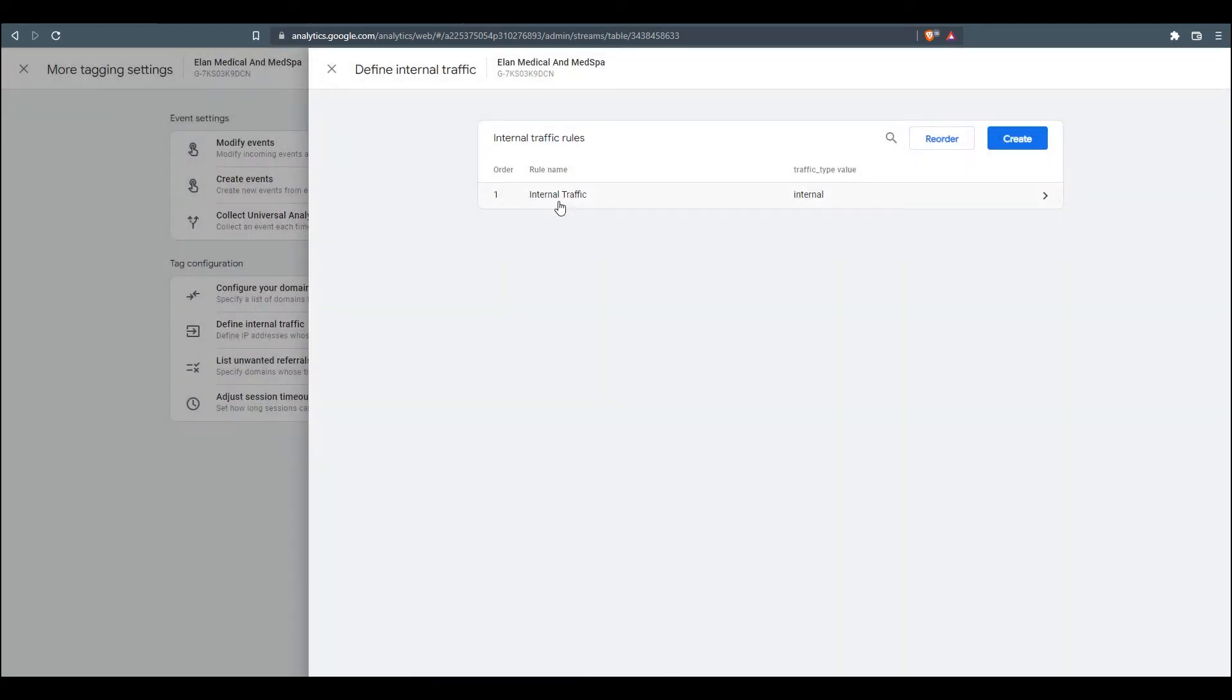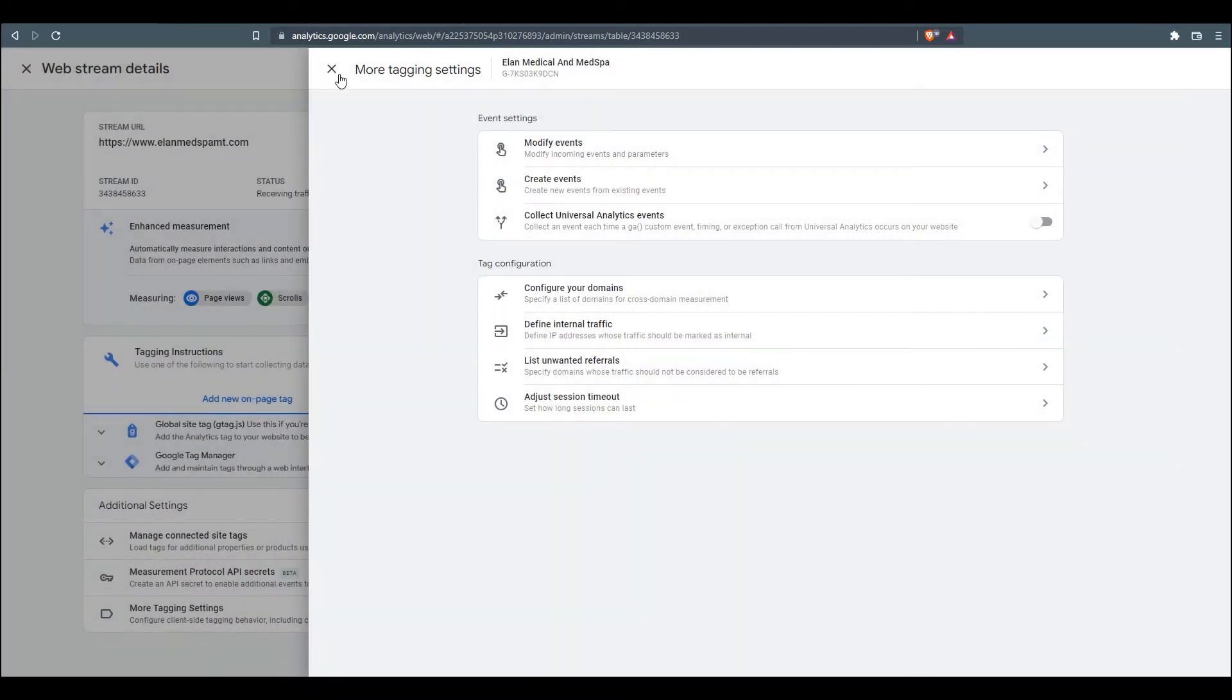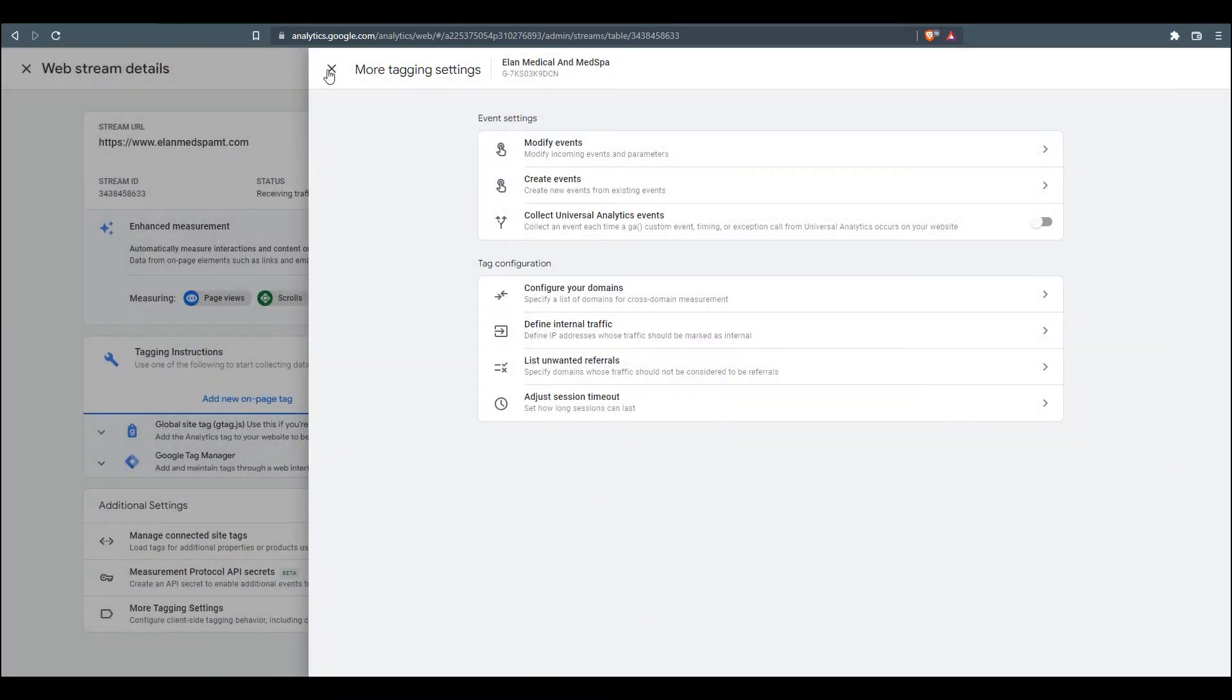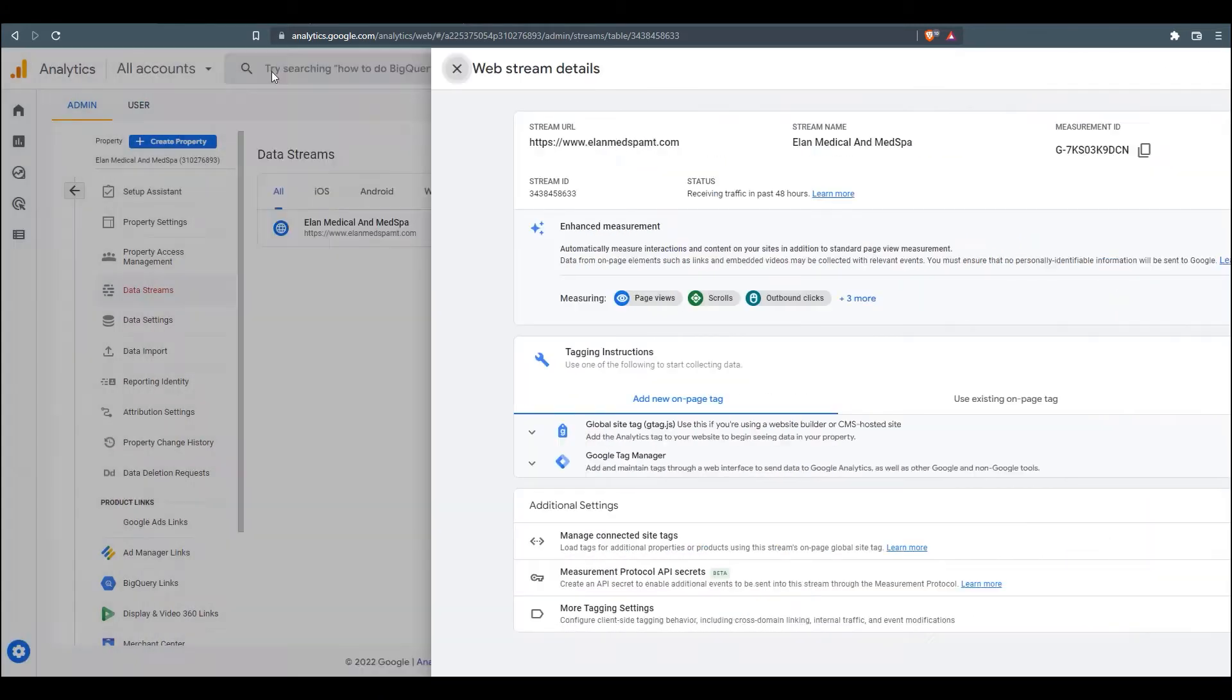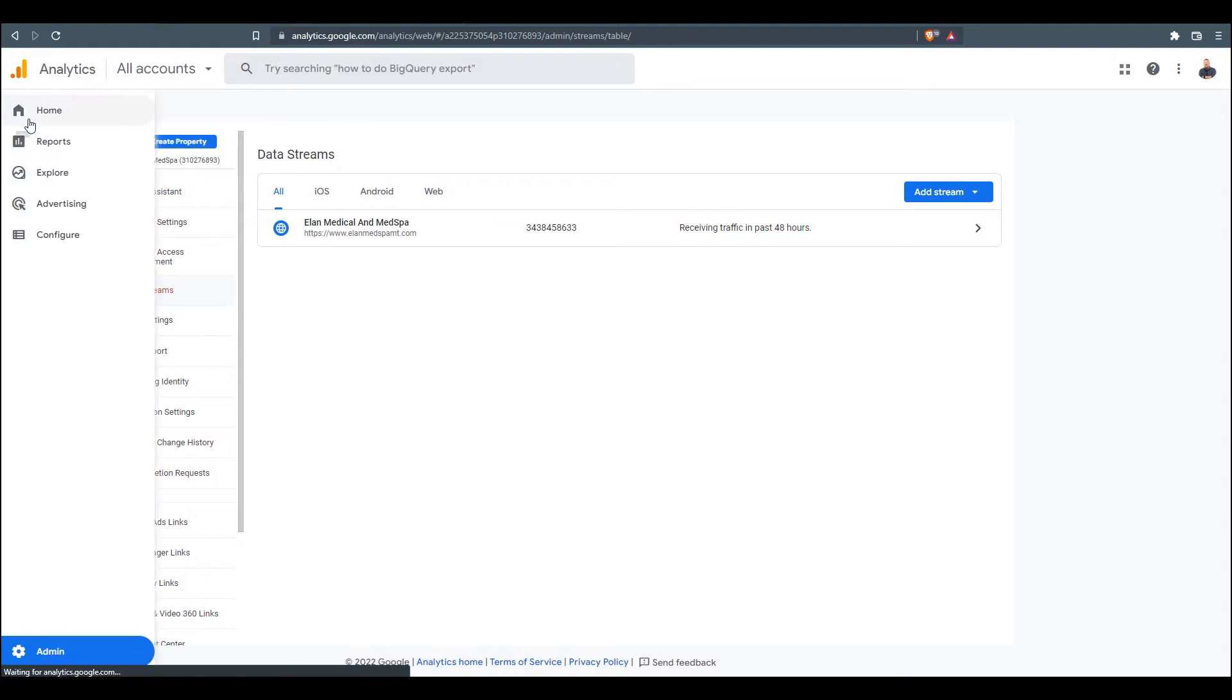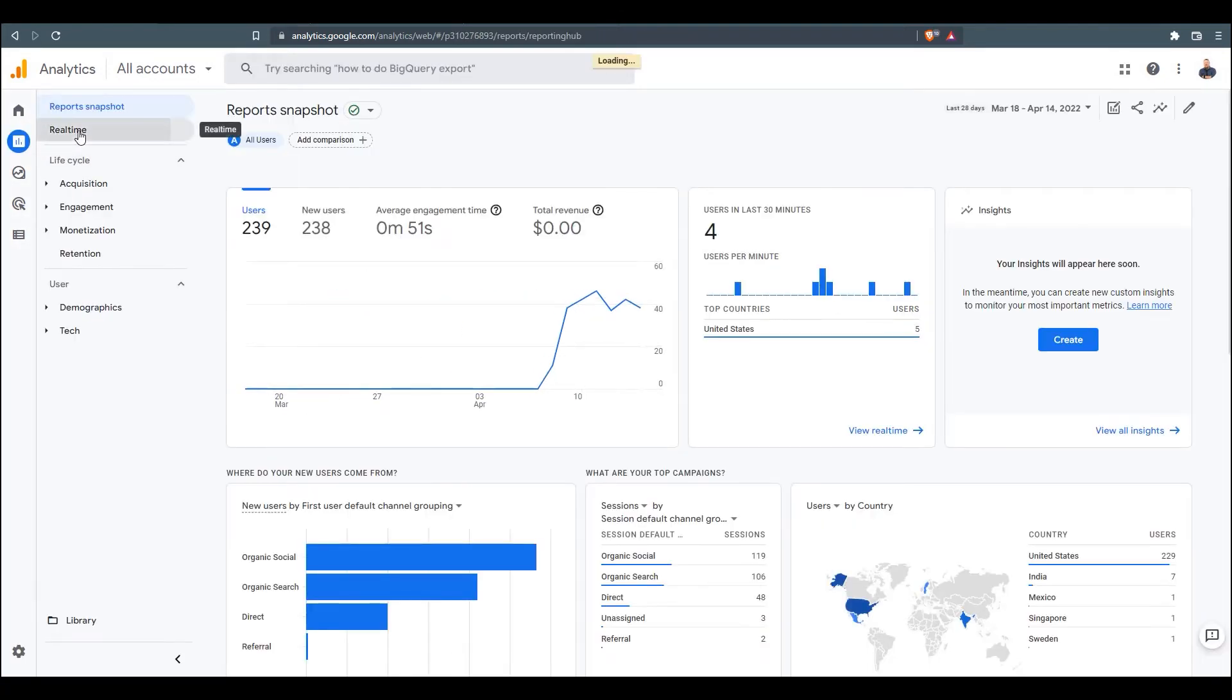So now that we have our internal traffic rules set up, we want to go back and quickly test it so we know the data is being captured. So we will go back into our reports, and we're going to go to real-time reports.